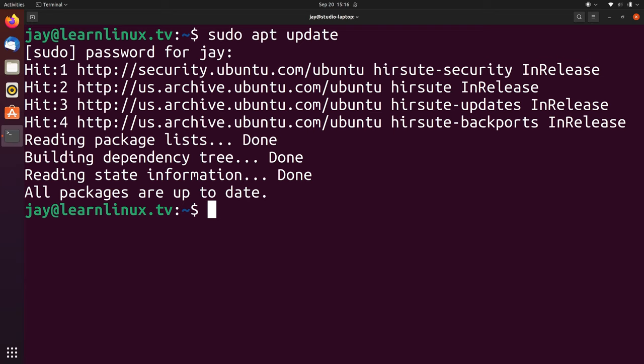I covered data streams in another video, so if you don't already know what that means I'll leave a card for that video. That video goes over data streams and will tell you all about standard output and standard error. In a nutshell, standard output is just output that's produced and shown in the terminal window. But anyway, we've been using foreground tasks up until now — so what exactly is a background task and what can it do for us?